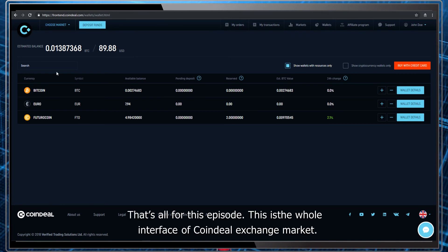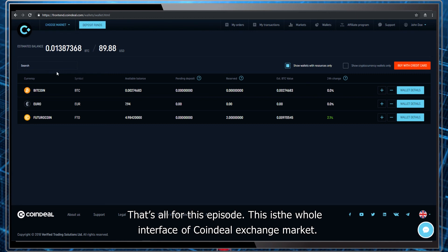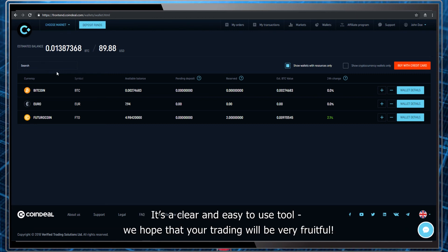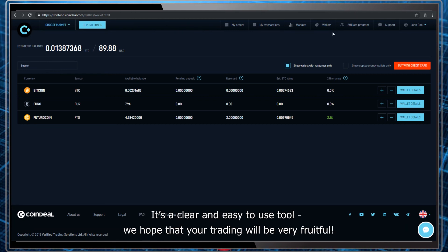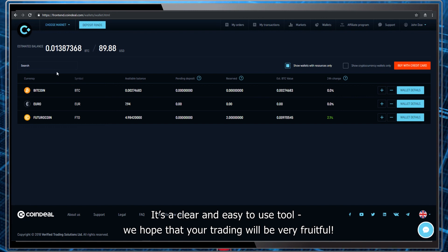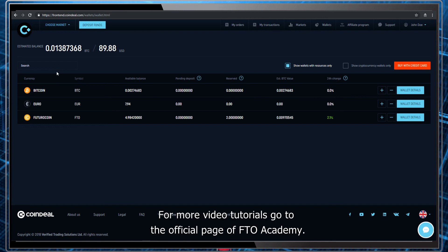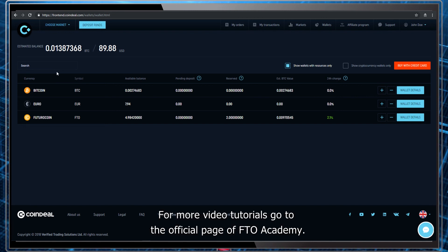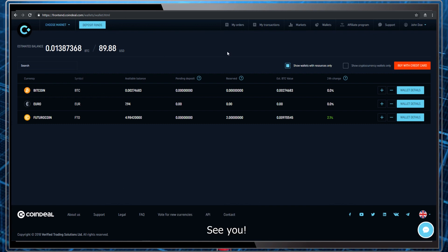That's all for this episode. This is the whole interface of CoinDeal Exchange Market. It's a clear and easy to use tool. We hope that your trading will be very fruitful. For more video tutorials, go to the official page of FTO Academy. See you.